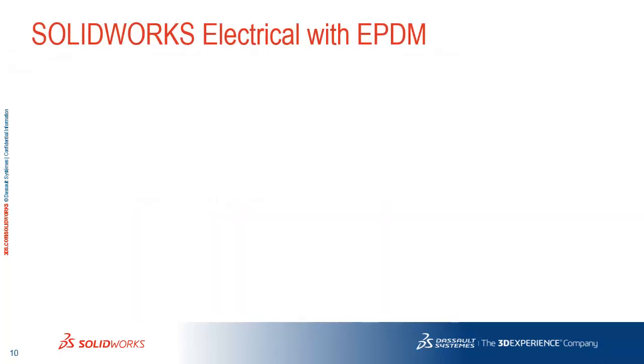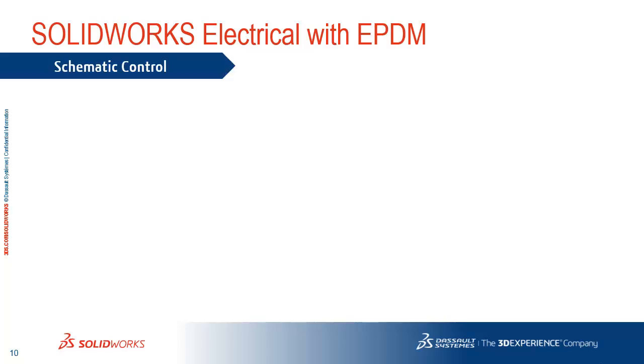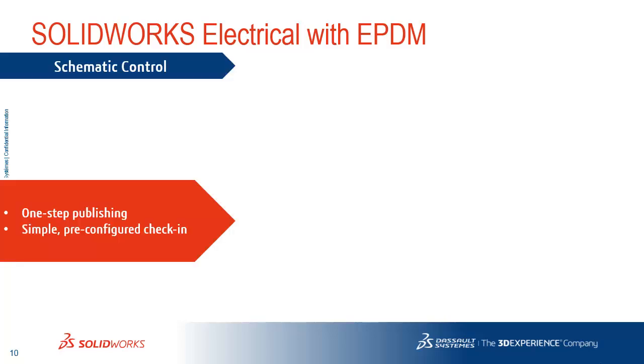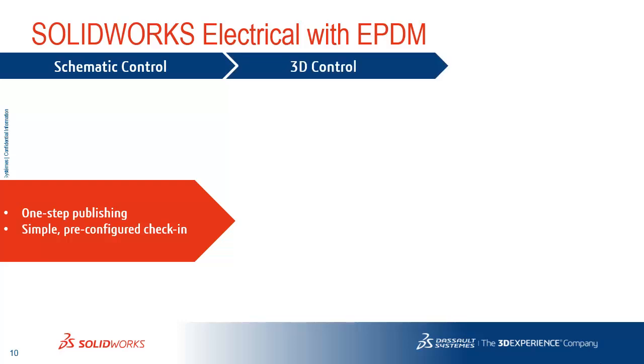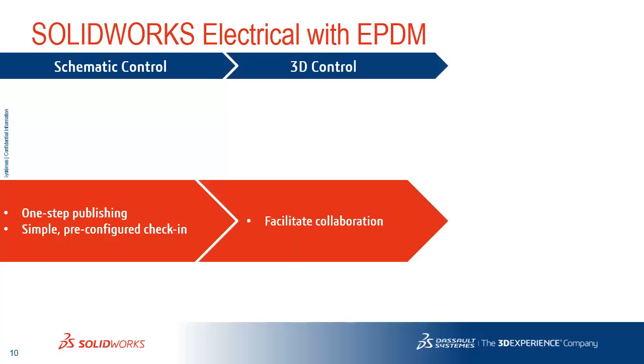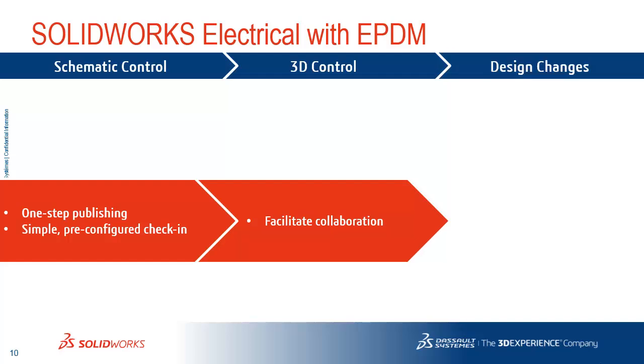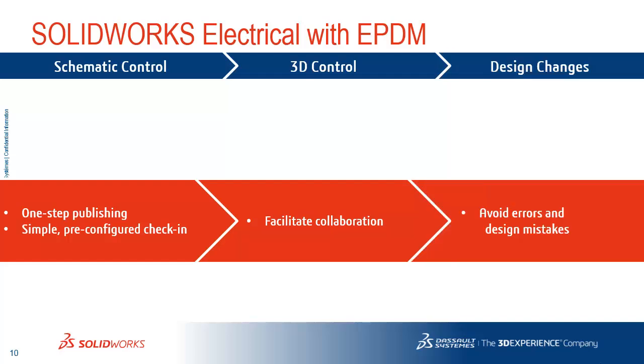So in summary, SolidWorks Electrical with Enterprise PDM through the schematic control helps users with one-step publishing and simple pre-configured check-in operations, helps streamline that process. It helps control your 3D models and helps facilitate collaboration between your teams. And when design changes come, it helps to avoid errors and design mistakes and allows you to version control all of that content through Enterprise PDM.